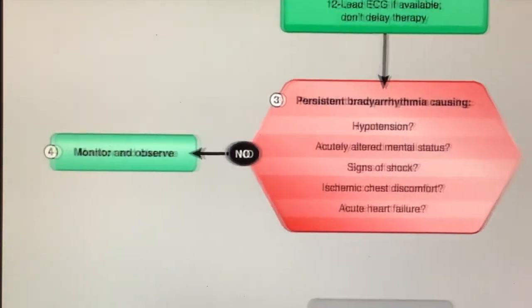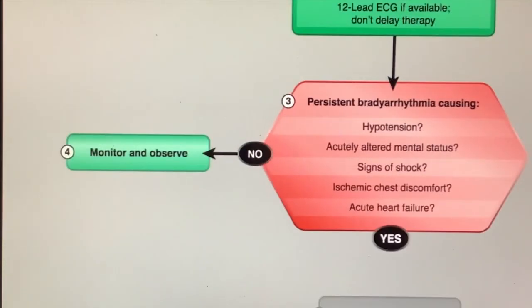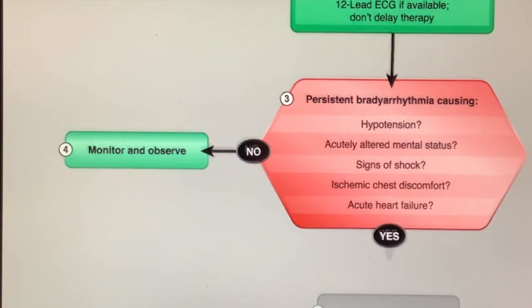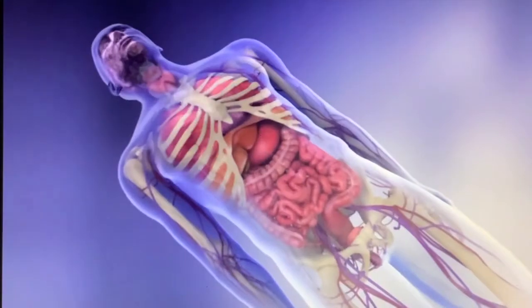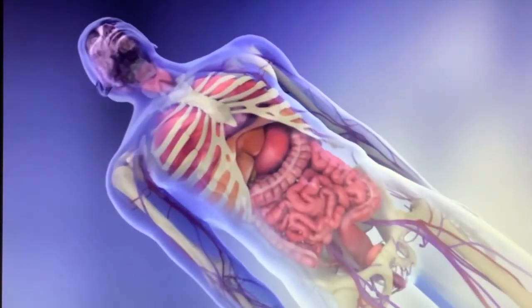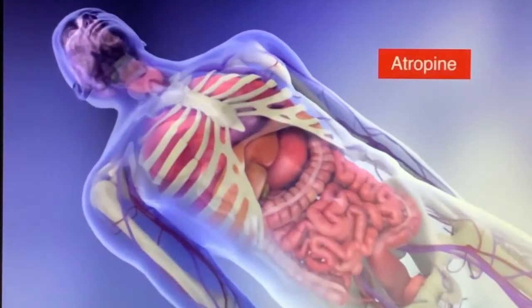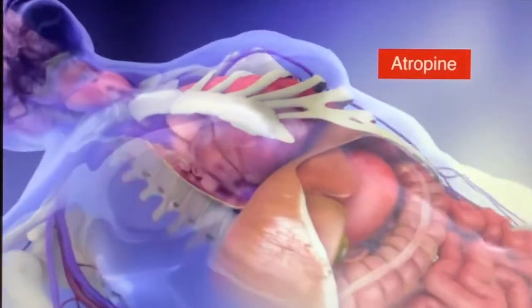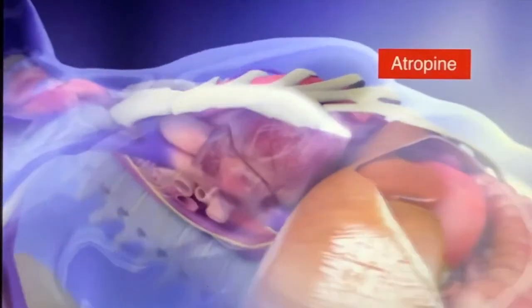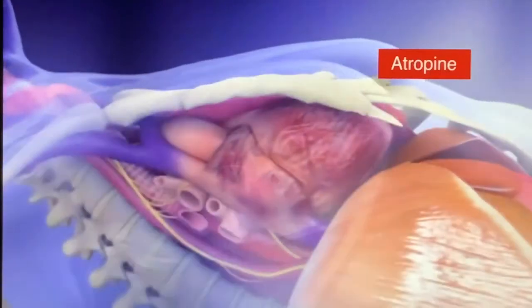If the patient has adequate perfusion, observe and monitor. If the patient has poor perfusion, administer atropine. Classified as an anticholinergic drug, atropine is effective for the treatment of certain types of bradycardia.